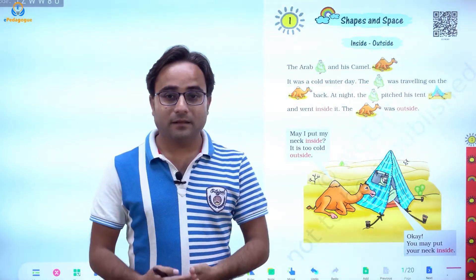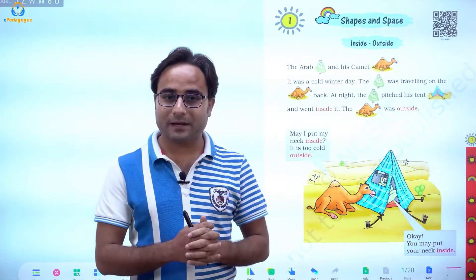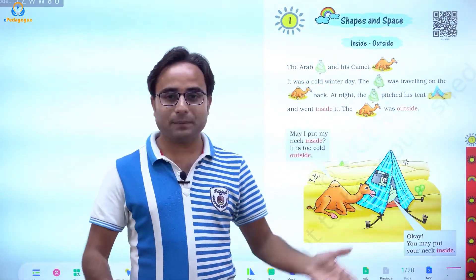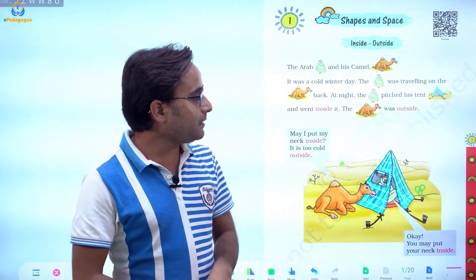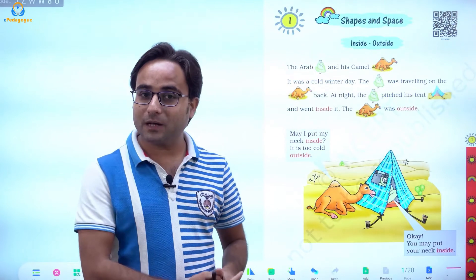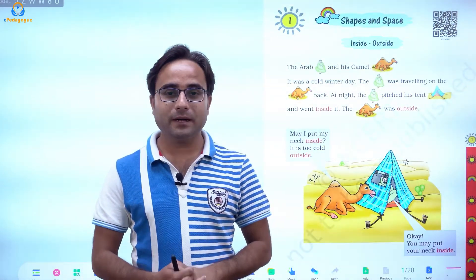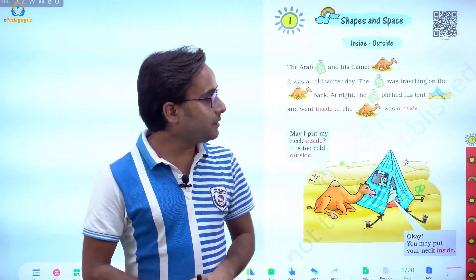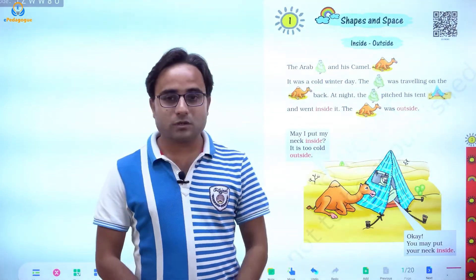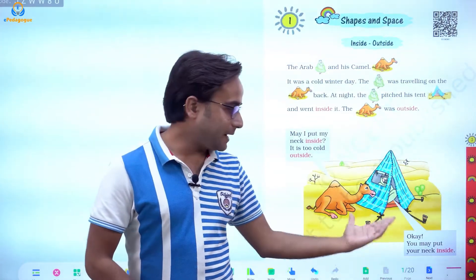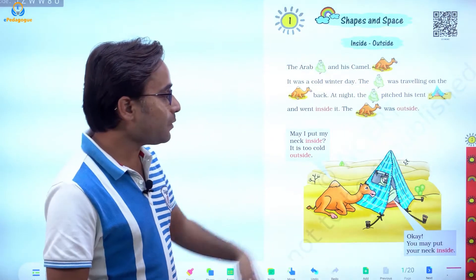It was a cold winter day. The Arab was traveling on the camel's back. Then at night, the Arab pitched his tent and went inside it. He kept the tent and settled it in the proper way. The camel was outside. So the Arab sat inside the tent and the camel was outside, as shown in the picture. Inside means inside and outside means outside — simple.